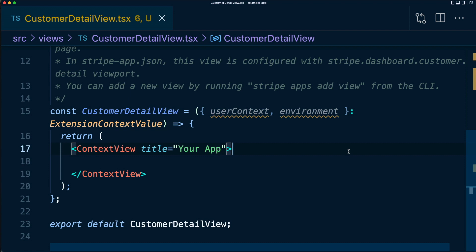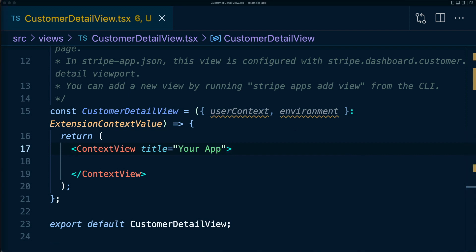You might have noticed that context view comes with the props userContext and environment. These contain information about the Stripe account the app is running on and details about the environment. Let's use some of context views props to show off some of the details in these variables. We use the description and banner props to show the account ID and customer ID.